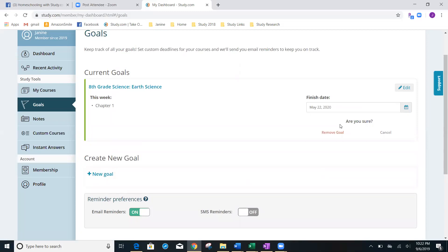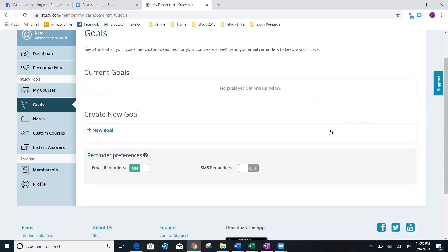I don't want this goal anymore. Am I sure? Yes, remove the goal. That's how quick it is to add a goal. I mean to delete a goal.